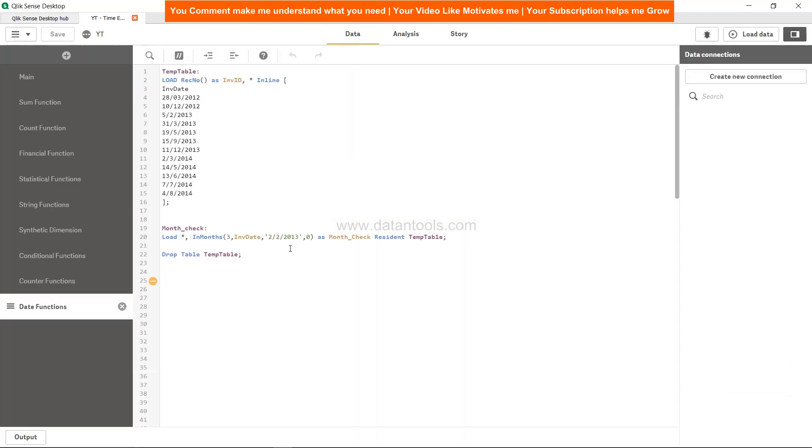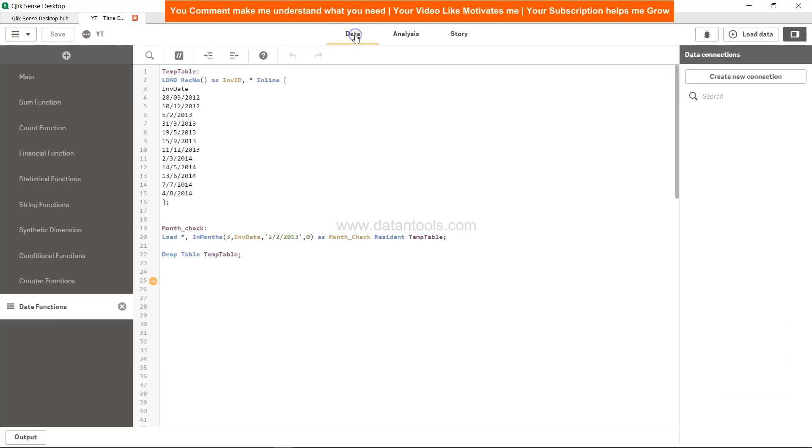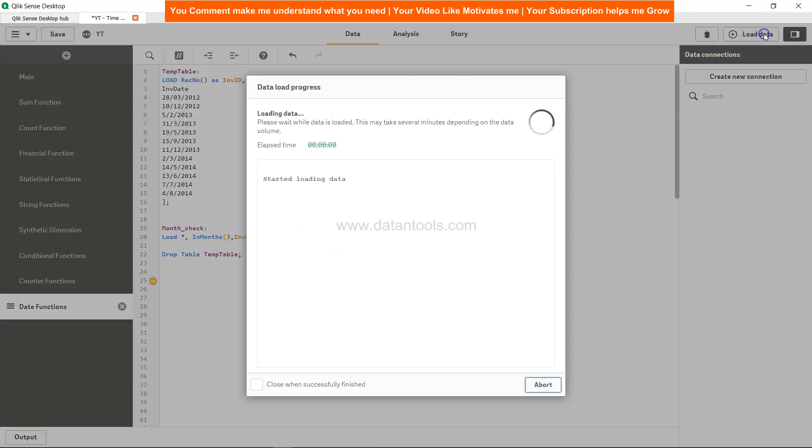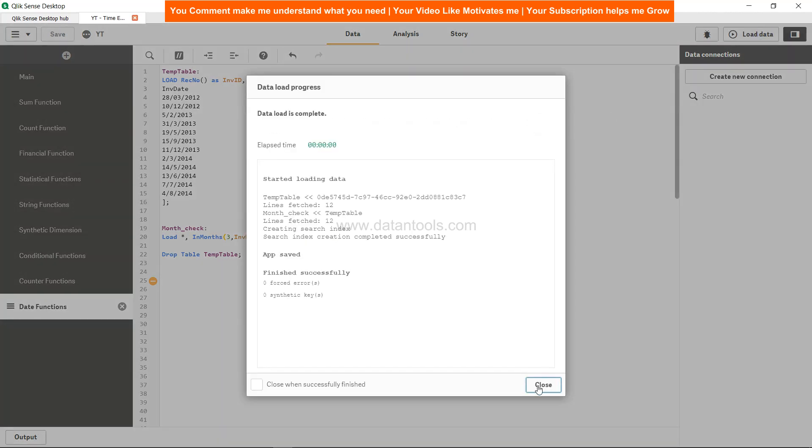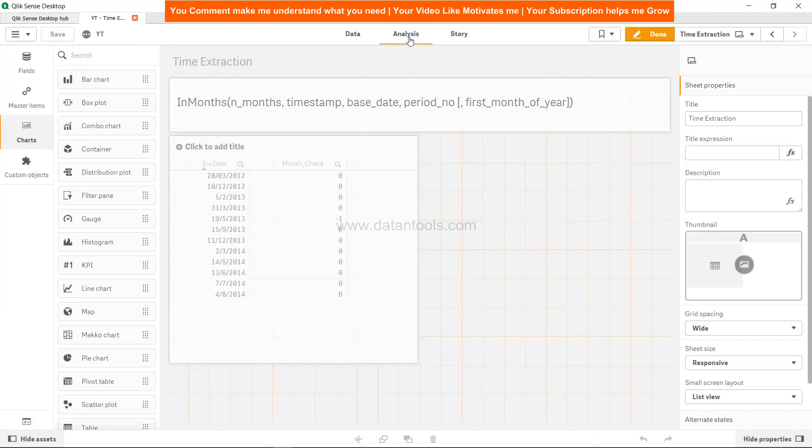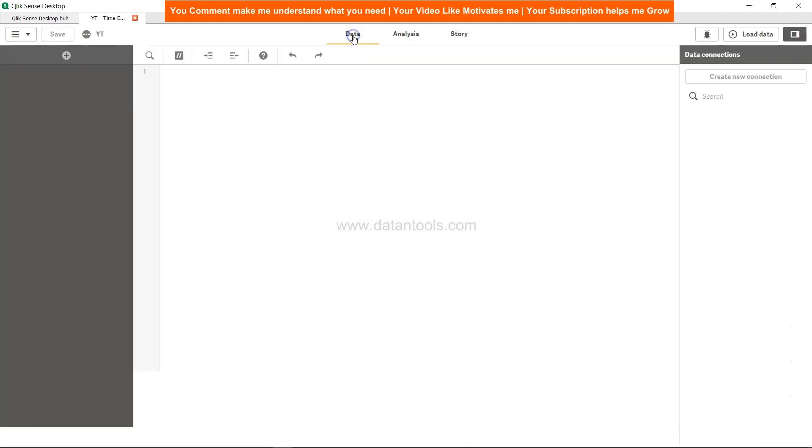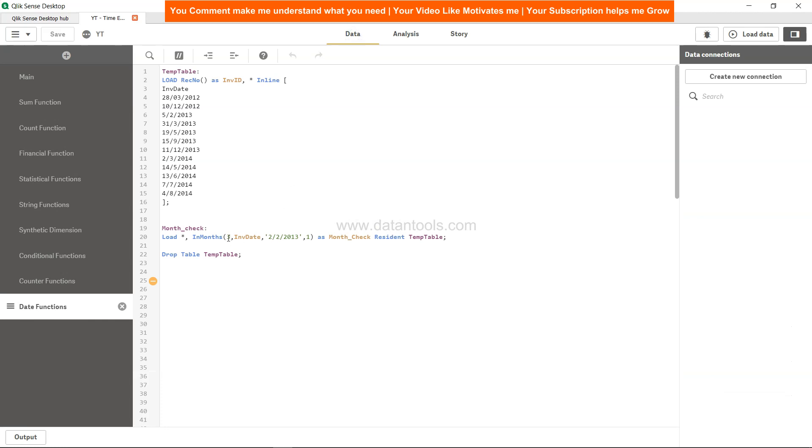As you can see it has a base date period number. Now if I shift the period number to one, save it and load the data, close it, come to analysis, you will see that it is moved to May over here because we are looking at the two months period.